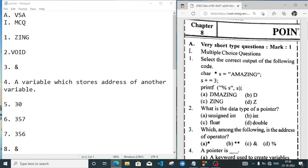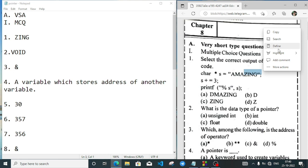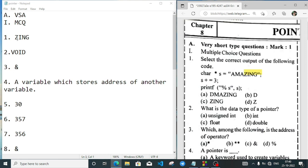The array is written as `s + 3`, meaning the output will start from the third position of the character array. So at index 3, the value is 'z', and from that position onward we can print 'zing'. So the answer will be 'zing'.